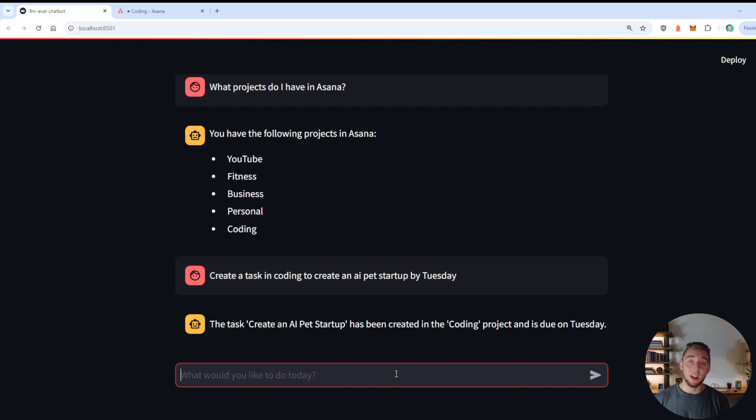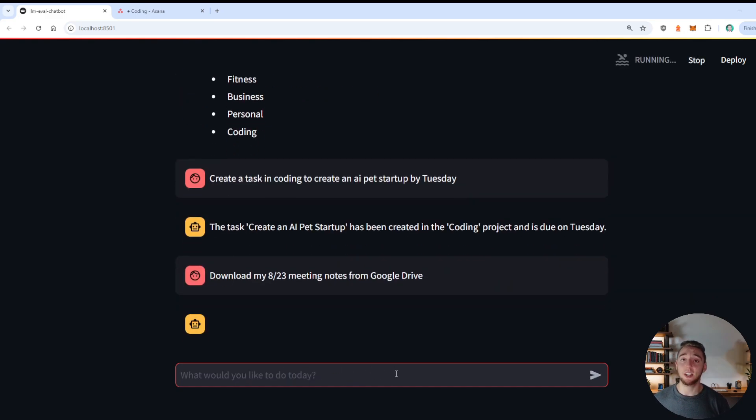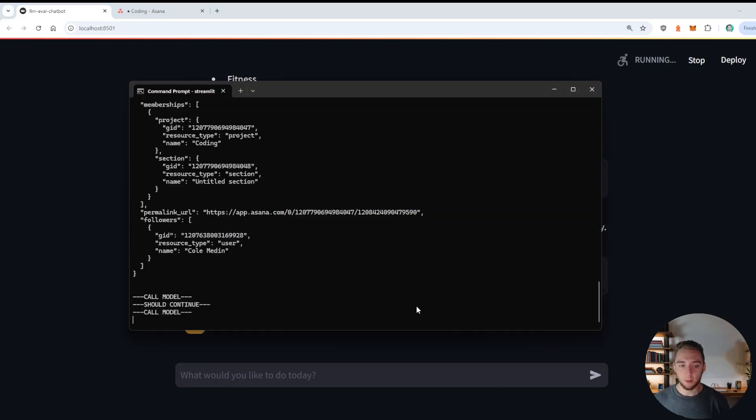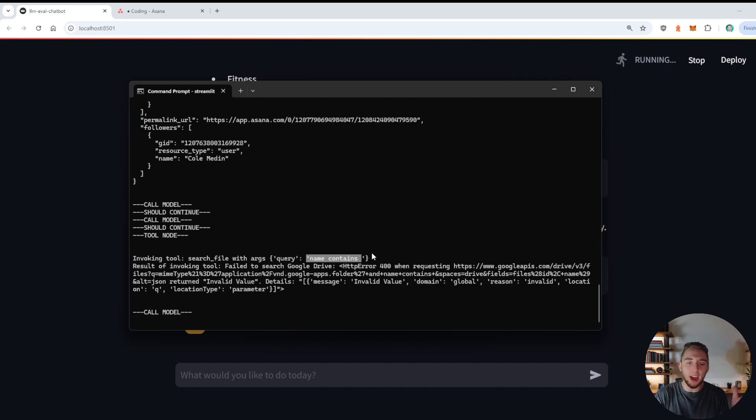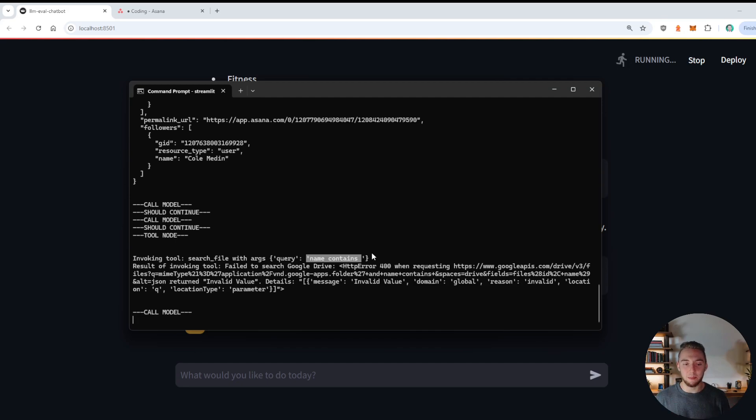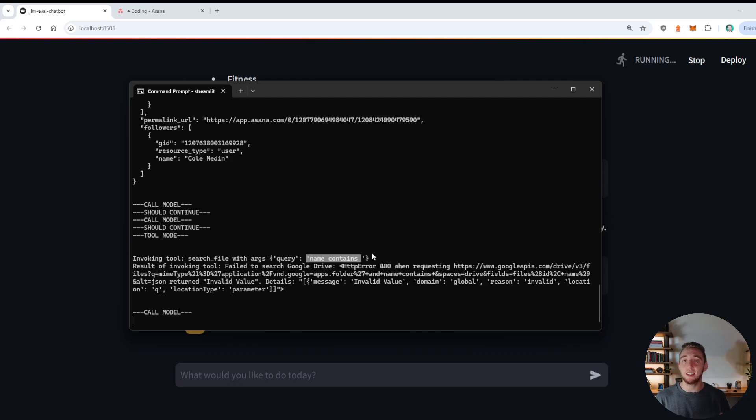And so next up, I'm going to have interactive Google Drive. And I'll say just like before, download my 823 meeting notes from Google Drive, let's see if it can actually pull this one off. And so I'm going to have the terminal open. And we can also watch as the tool calls come in, just like before. Alright, so the query came through, and it looks like it is completely incorrect, it has name contains, and then it doesn't have any actual search term here. So it is not looking as good as GPT-4o mini. And that is a bummer. Now, this is a bit more of a complicated tool, because it has to format the search query in a very specific way. But even GPT-4o mini was able to handle this. This is disappointing,